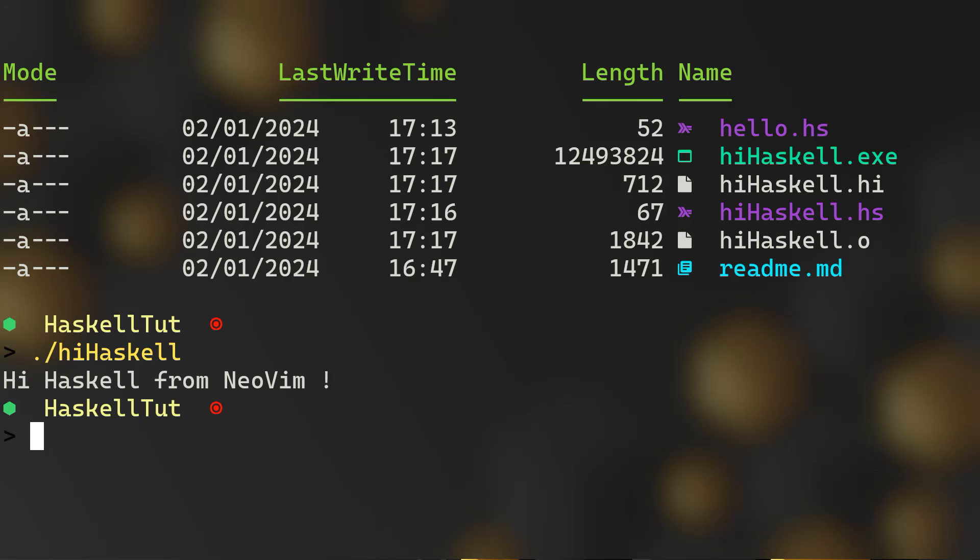All right, so those are the two ways that I wanted to show you in this video: how to simply print something in the console. We have seen that in the interpreter, the ghci, and using the ghc to compile our program into an executable and run it and print eventually to the console.